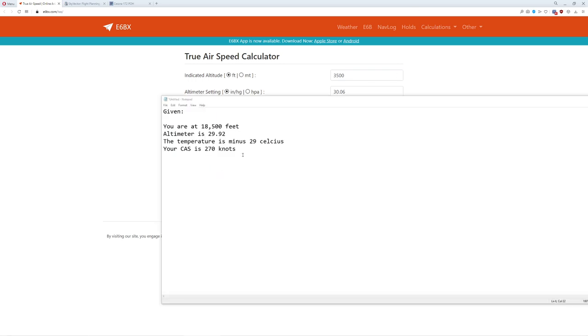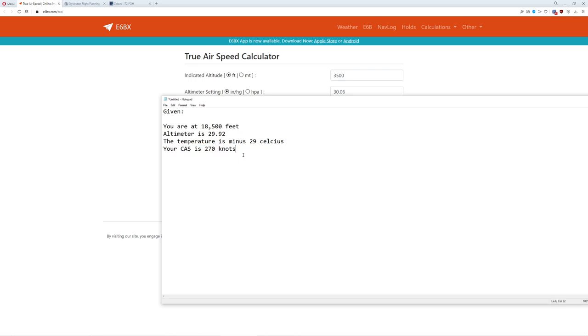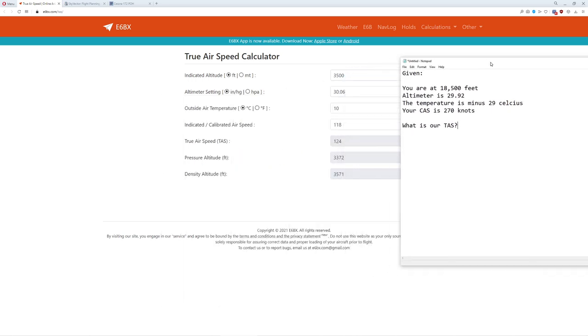You're all sitting there going, that kind of blew my mind a little bit. Can you give us another example? Yeah, sure. Let me write one out for you. Let's take a look at my example here. You're at 18,500 feet, probably a turboprop. Altimeter is 2992. The temperature is minus 29 Celsius. What is our true airspeed? What is our TAS? This is not ground speed. This is our true airspeed. Let's see if we can figure it out. If you want to try it on your own, go ahead and pause the video now.